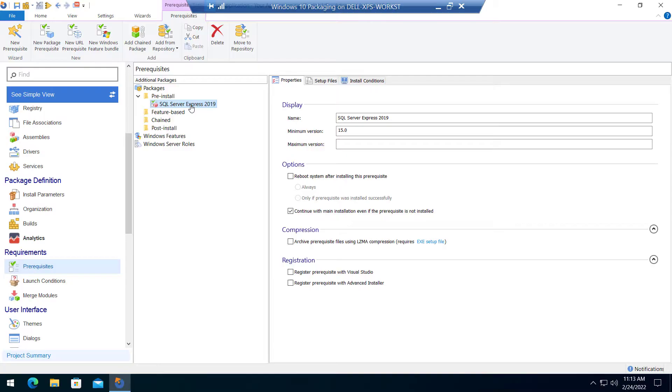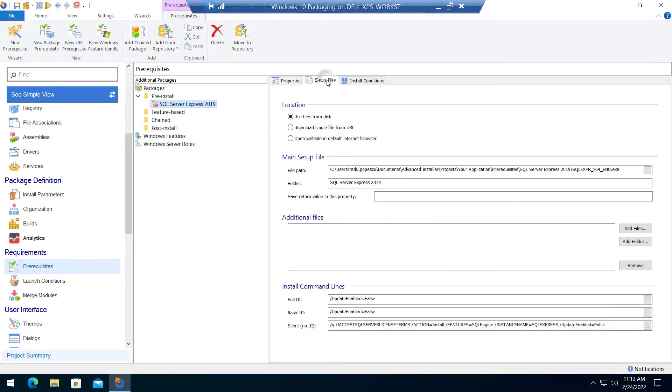Now we can configure the settings to ensure a fully silent installation of the main installer package, when triggered with the silent parameters.